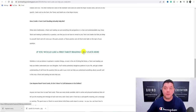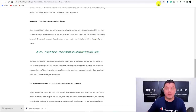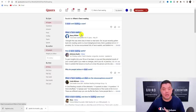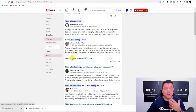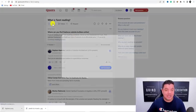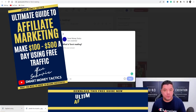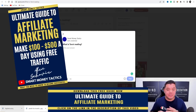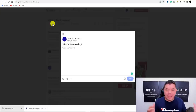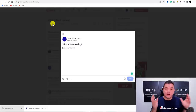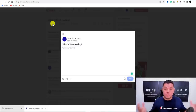One more free traffic source is Quora. Go to Quora and type in 'What is tarot reading' — you'll find lots of questions like 'What is tarot reading?', 'How is tarot reading useful?', and 'Why do people believe in tarot cards?' Click onto any question, click 'Answer,' share a little of what you know, and then say 'To get all your answers, click this link — it's a website that will explain what tarot reading is, how it works, and whether it can really help you.' People will click through to your website and potentially onto your affiliate link.